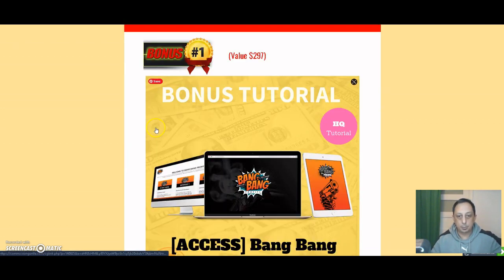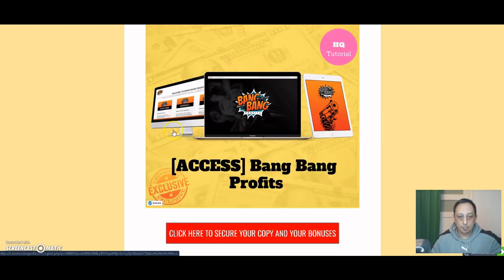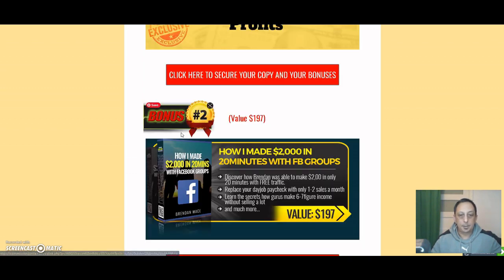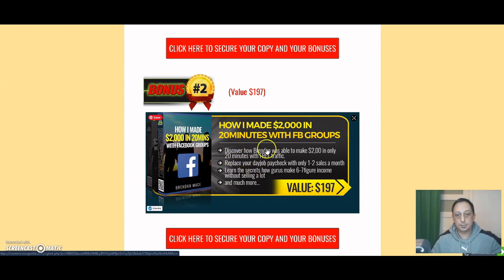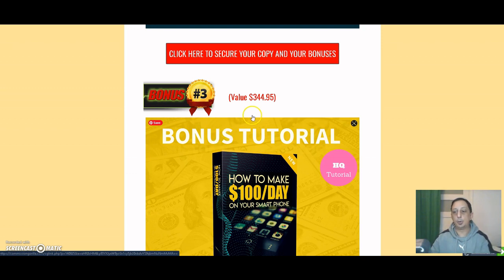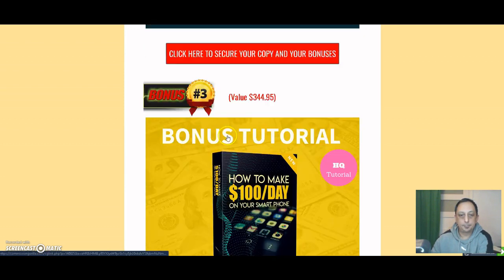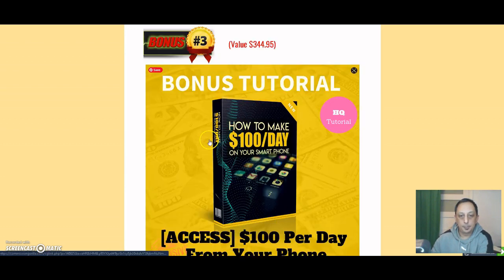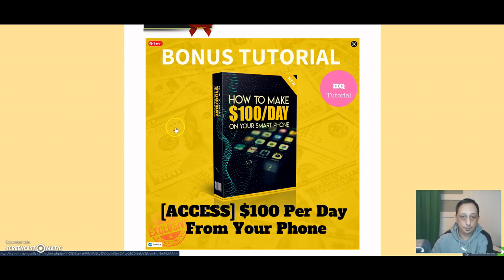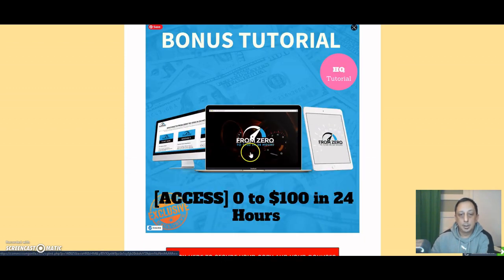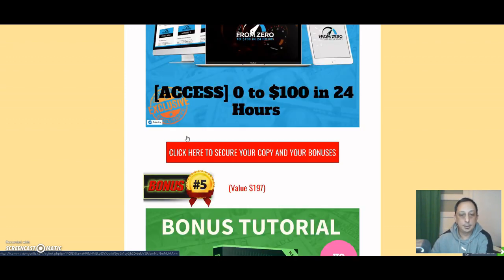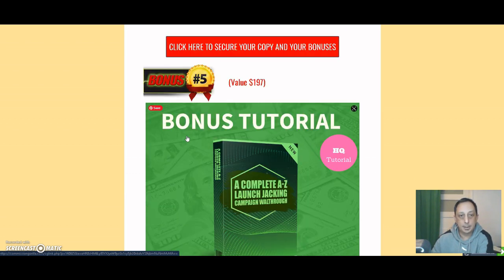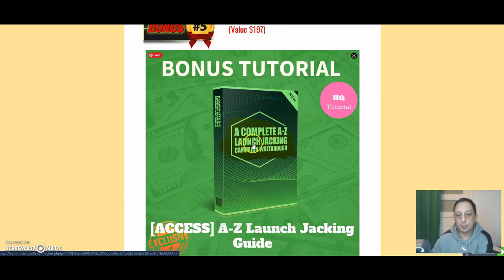My bonus number one is Bank Access Profits. It's a great training. Here's another one, how Brendan Mace made $2,000 in 20 minutes. That is going to help you if you have a Facebook group. Here's another training on how to do $100 per day from your phone. Zero to $100 in 24 hours. That's another very good training.